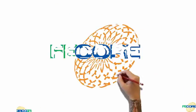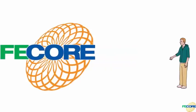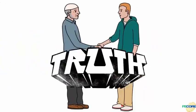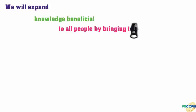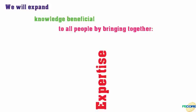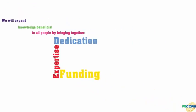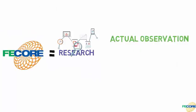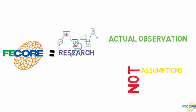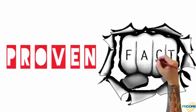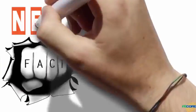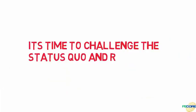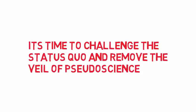FECOR is a nonprofit organization of talented individuals devoted to discovering truth. We will expand knowledge beneficial to all people by bringing together expertise, dedication, and funding to conduct purposeful scientific observations. FECOR is research based upon actual observation and not assumptions. The result will be proven facts. These new facts will result in a myriad of benefits to all on Earth. It's time to challenge the status quo and remove the veil of pseudoscience. This year is a completely new structure of science.